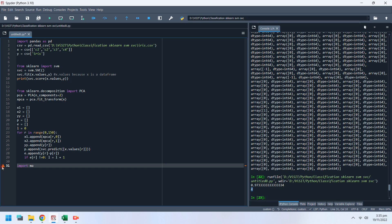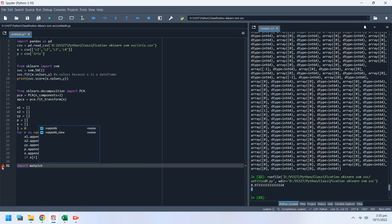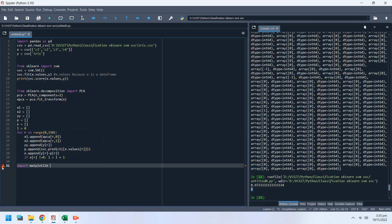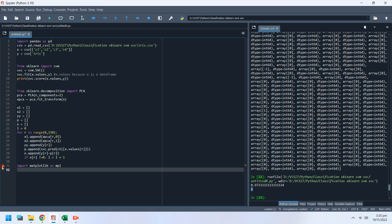We will import the matplotlib library for visualization. Let's plot these variables on a scatter chart and see how that looks.